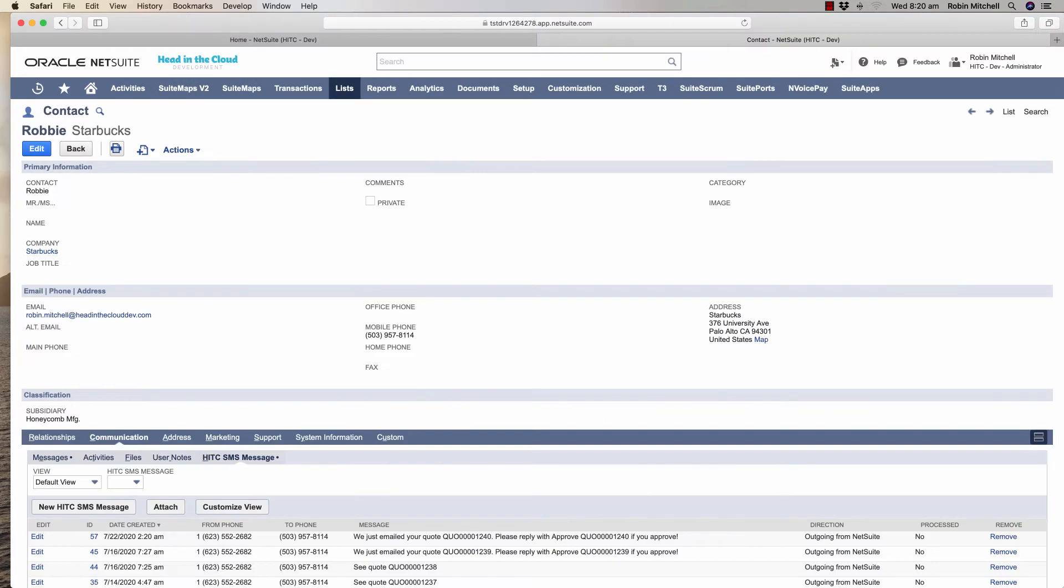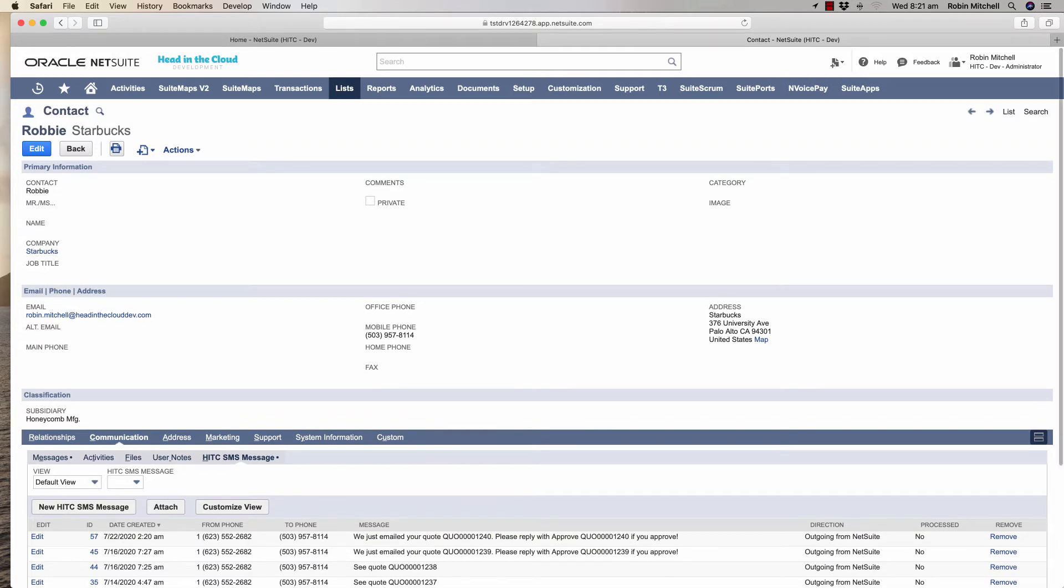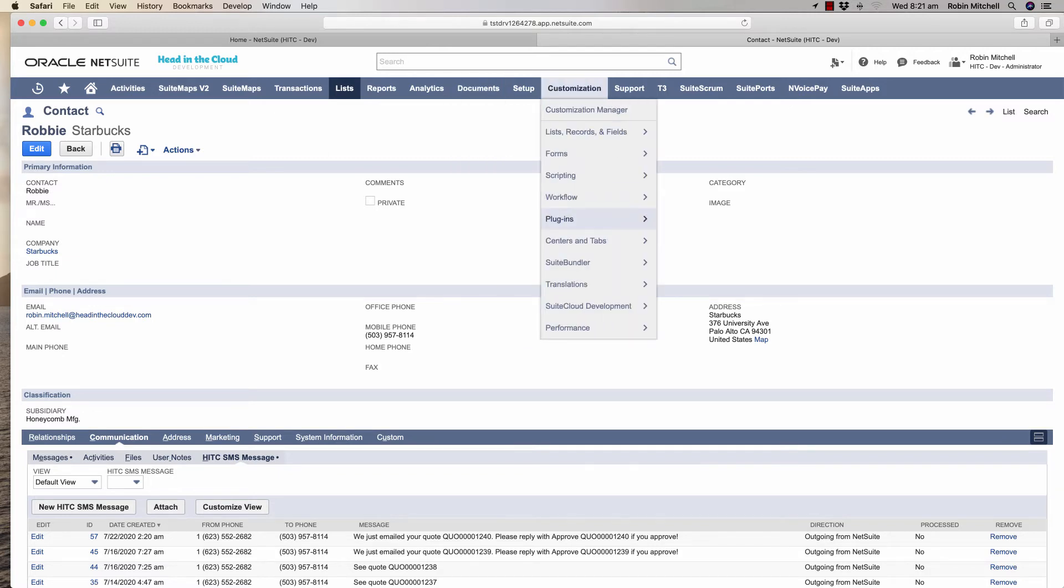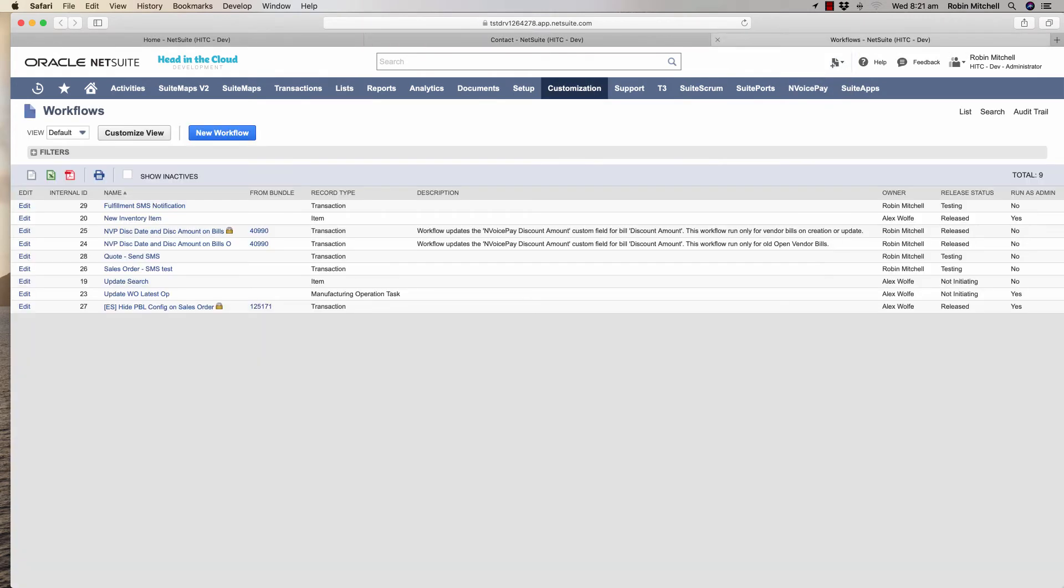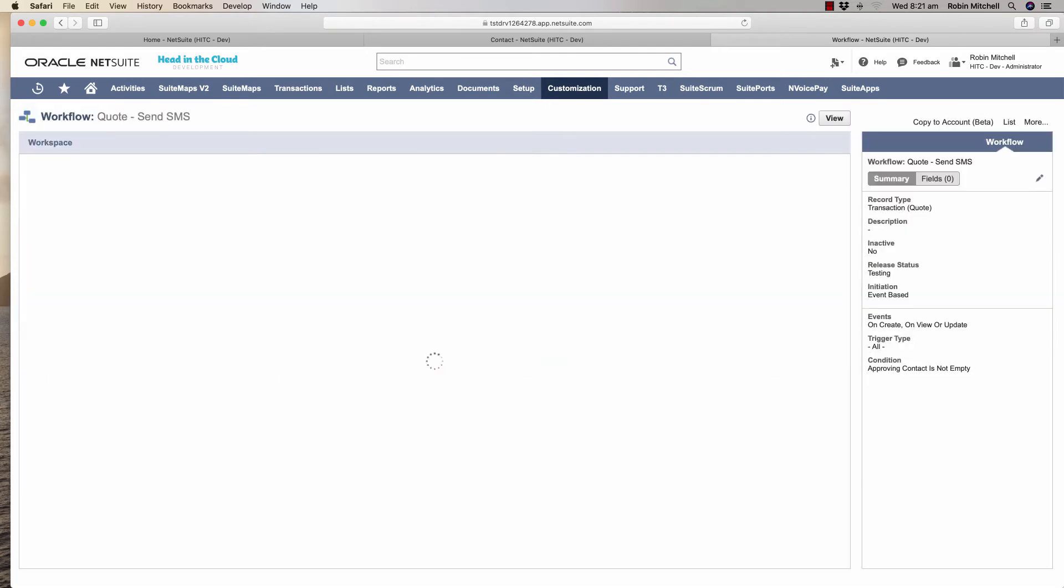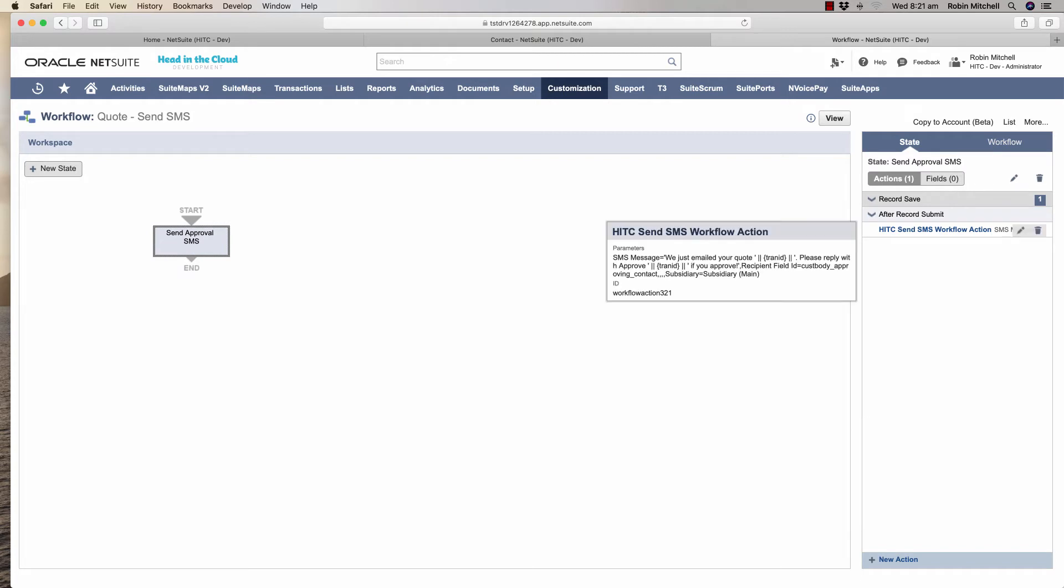If I check the contact record here we'll see the text message that went out here on the communications tab on our SMS messages sublist. Now let me pause and show you how this works. This is done with a very simple workflow. It's in my quote send SMS workflow.